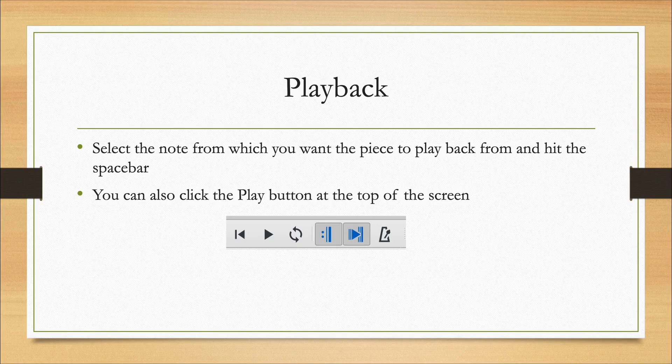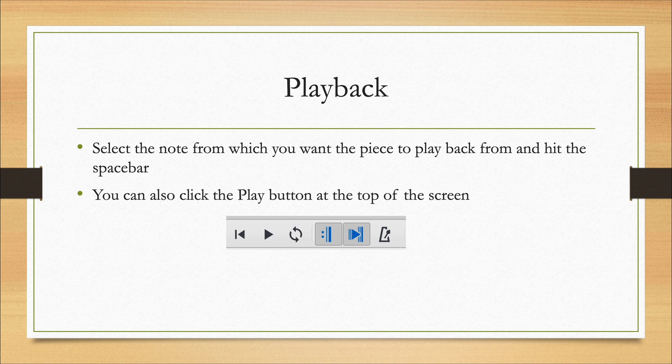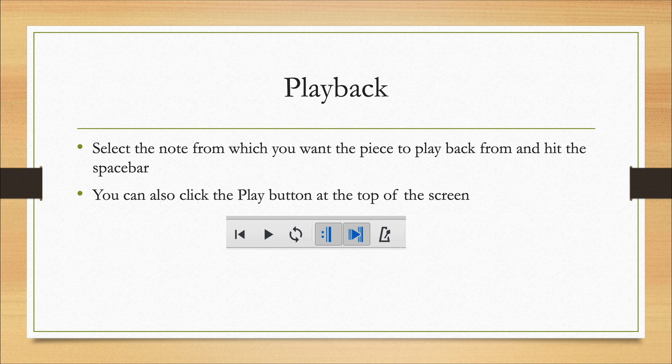For playback, I find the quickest way is to select the note from which you want the piece to play back and hit the space bar. You can also use the transport function at the top of the screen.